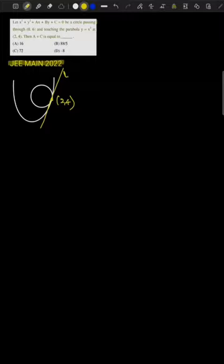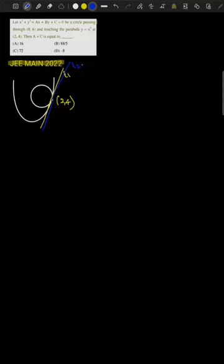Now let me find the equation of a tangent for the parabola at (2, 4) — let me take this line as L2. If you observe here, L1 and L2 both coincide with each other. Let me find L1 and L2.